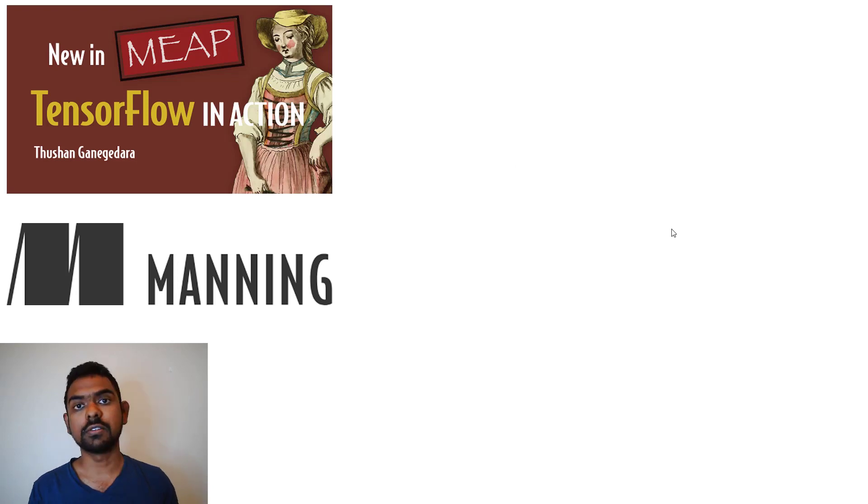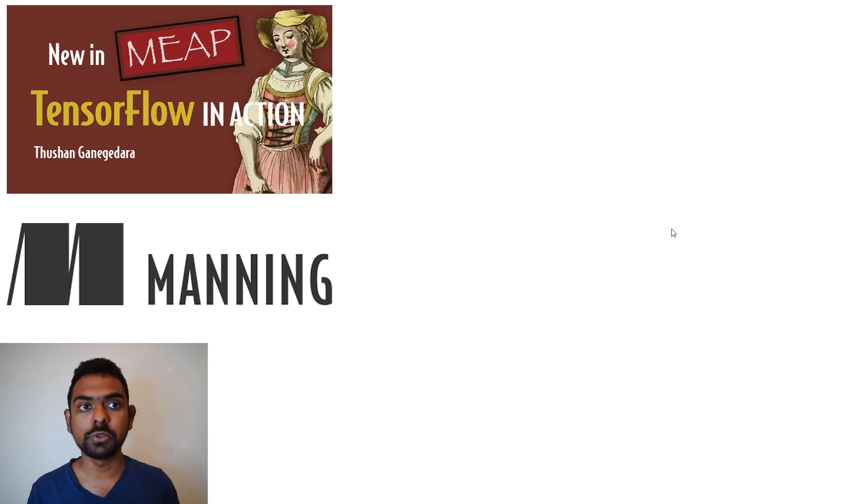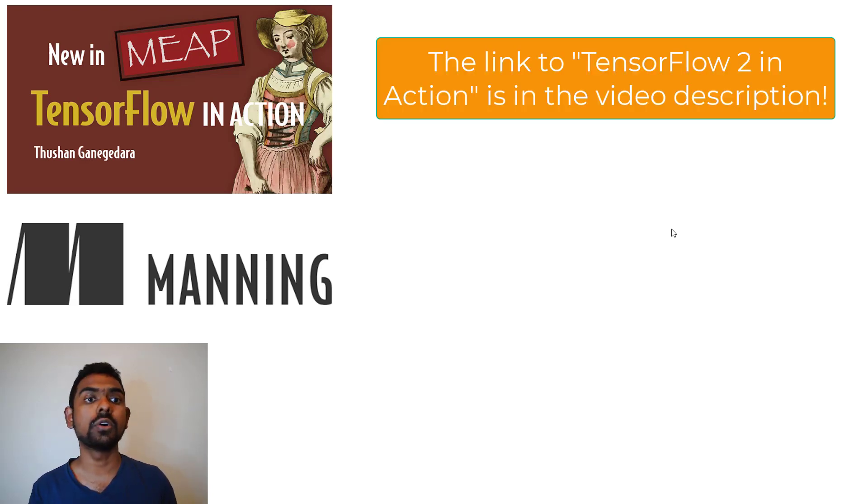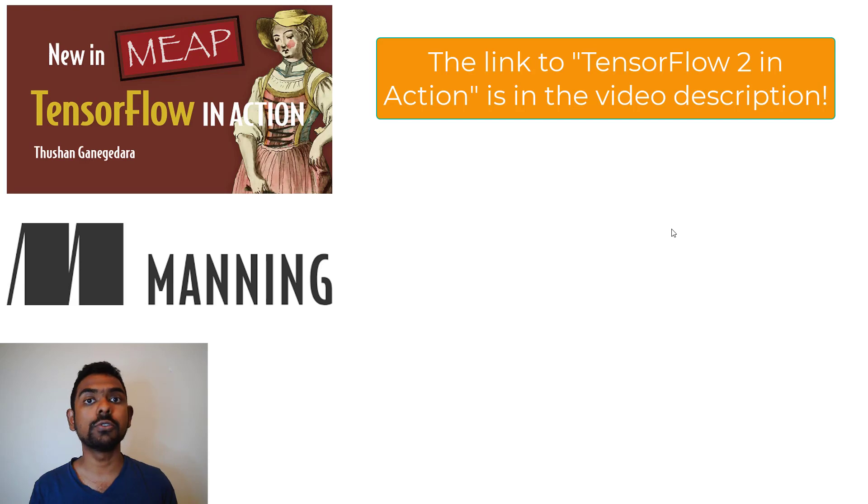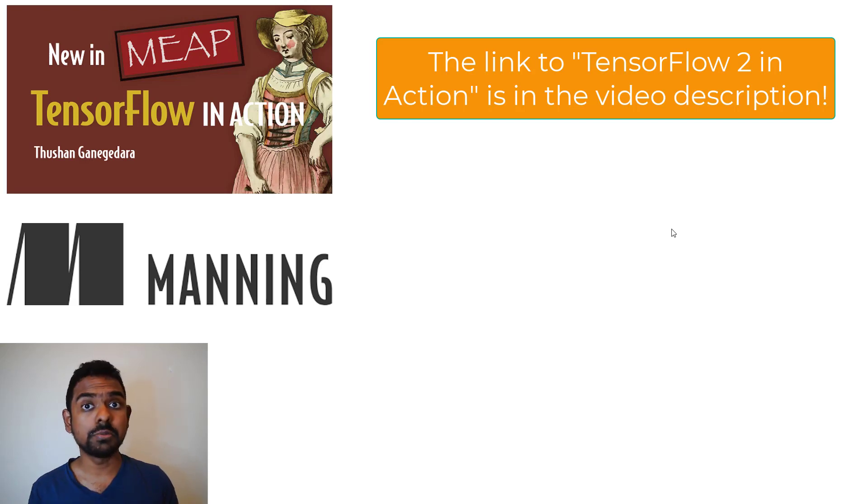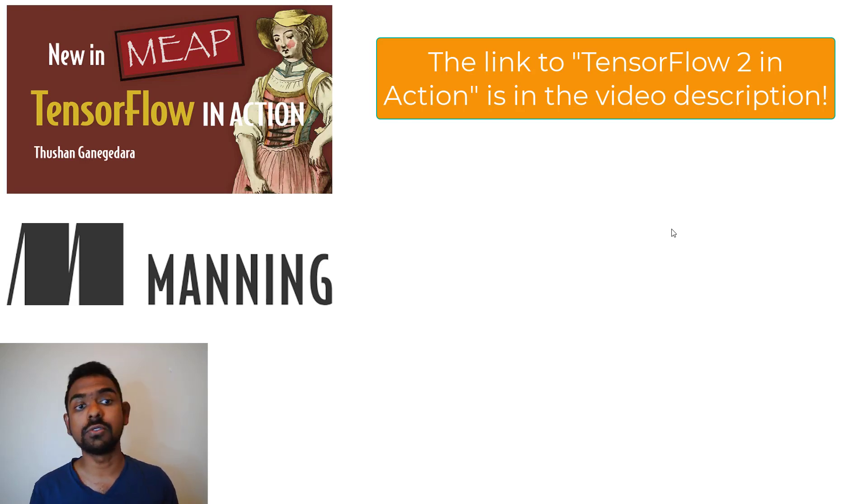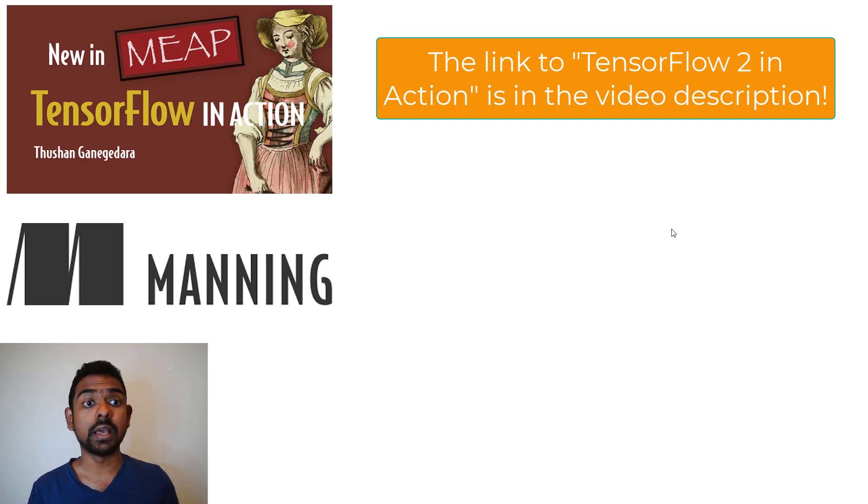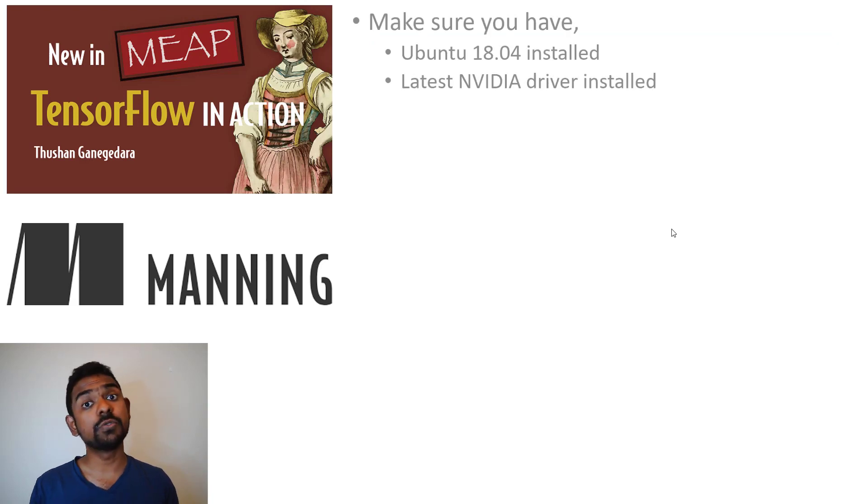This video is done as part of my newly released book TensorFlow in Action. In TensorFlow in Action you'll learn all about TensorFlow 2, how to use it for implementing deep neural networks, as well as how to deploy models. It's done with Manning.